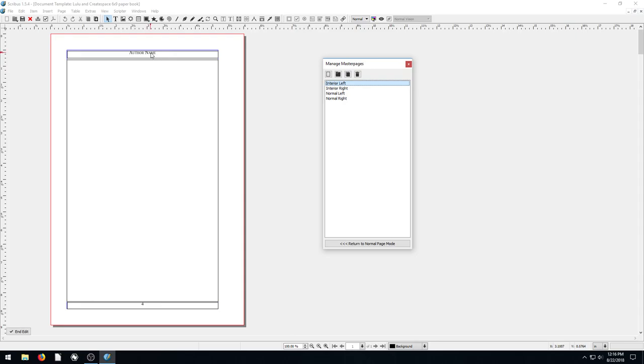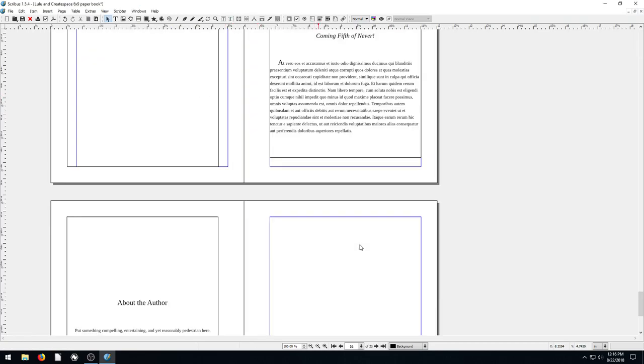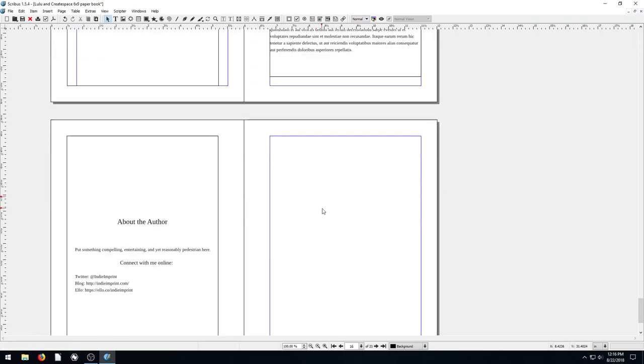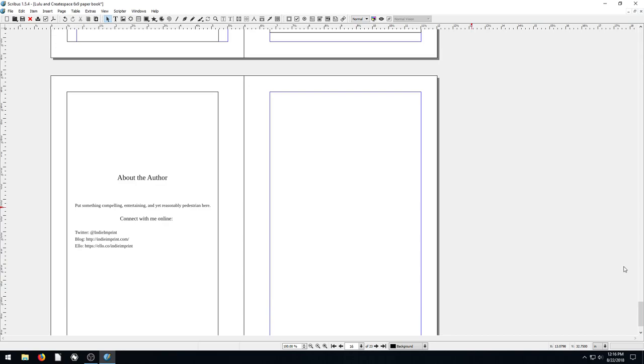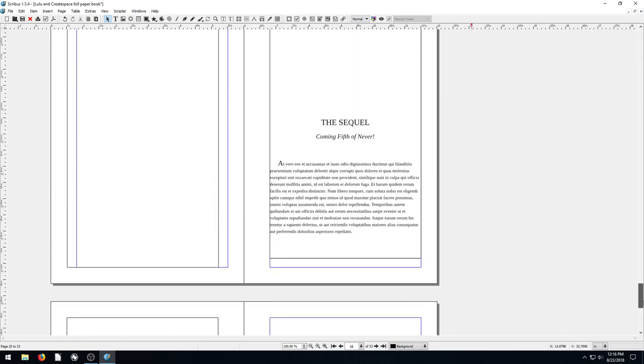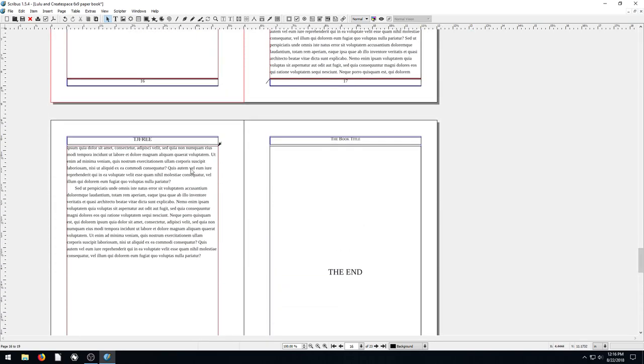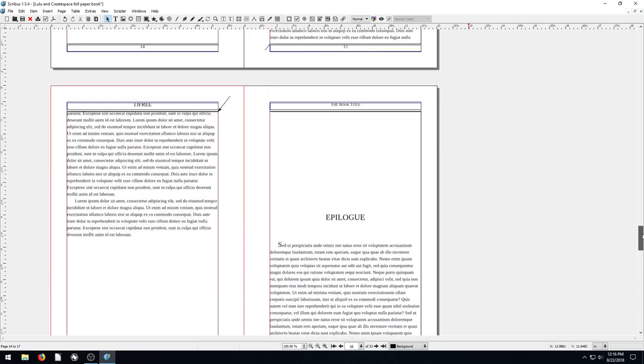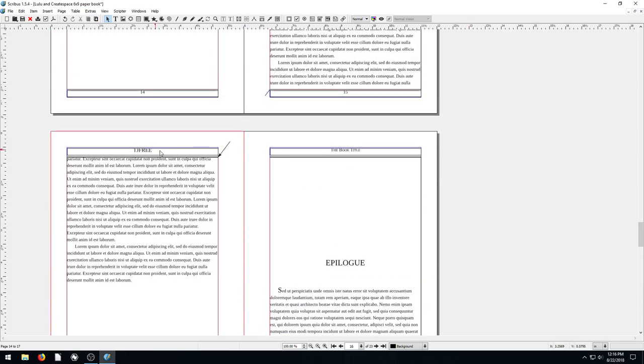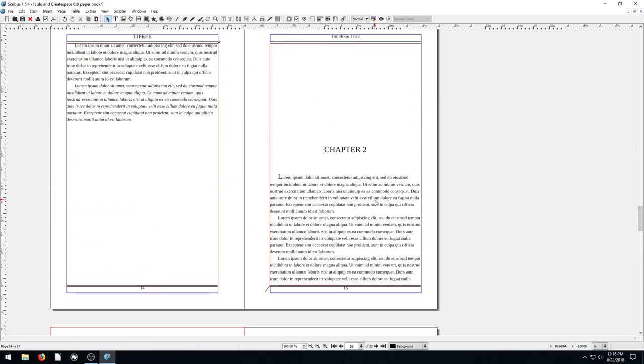So if we want to change the author name, we can come in here and just erase author name and type in TJ Free. And now if we go back to return to normal page mode and look at those pages, any page that's using that master page will say TJ Free at the top of it now. See that? And then the page numbering happens also.